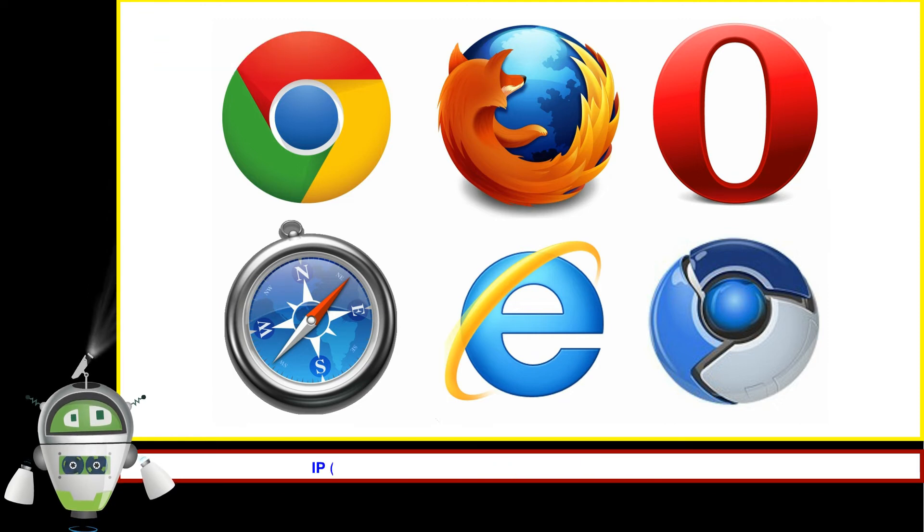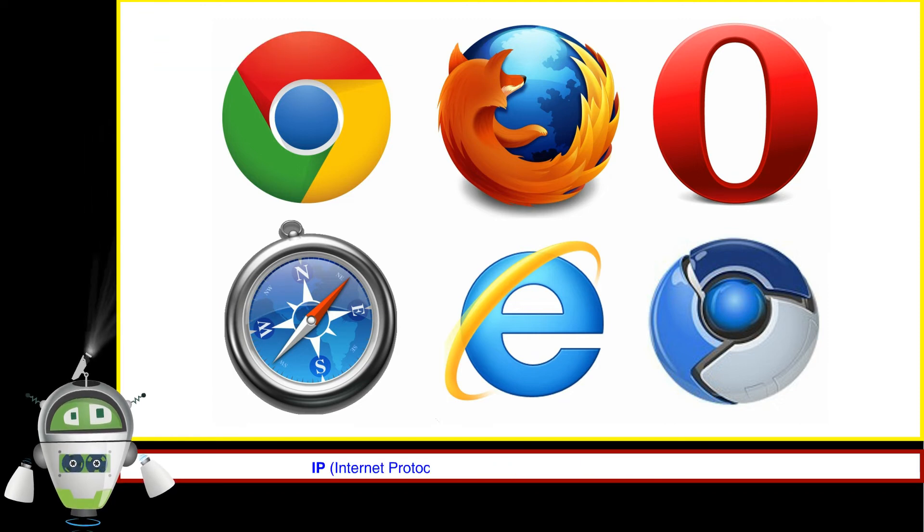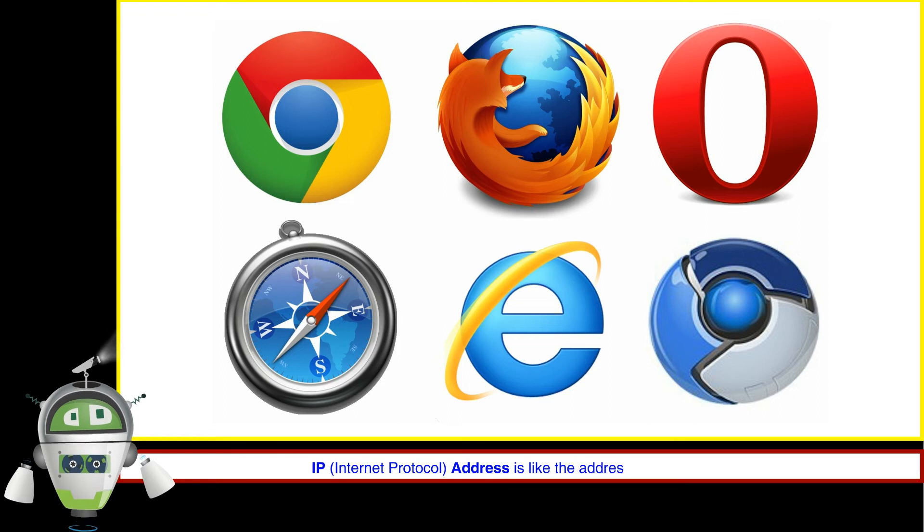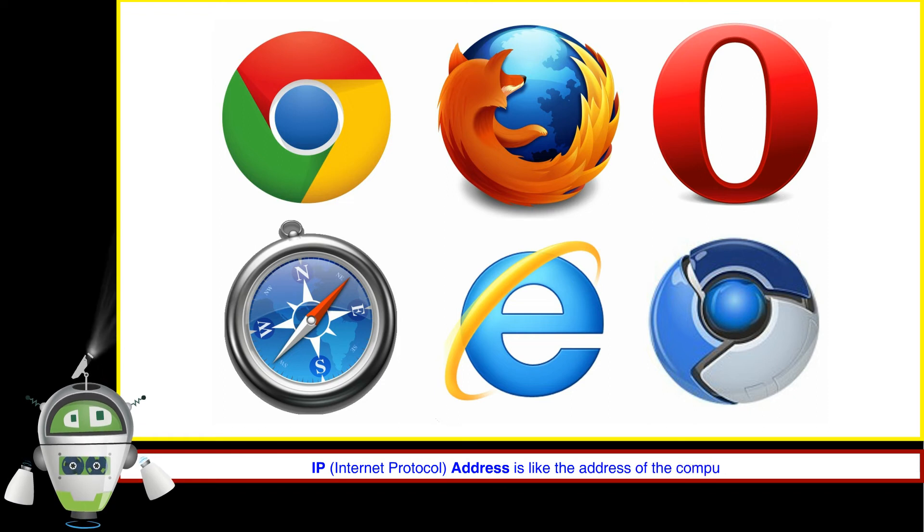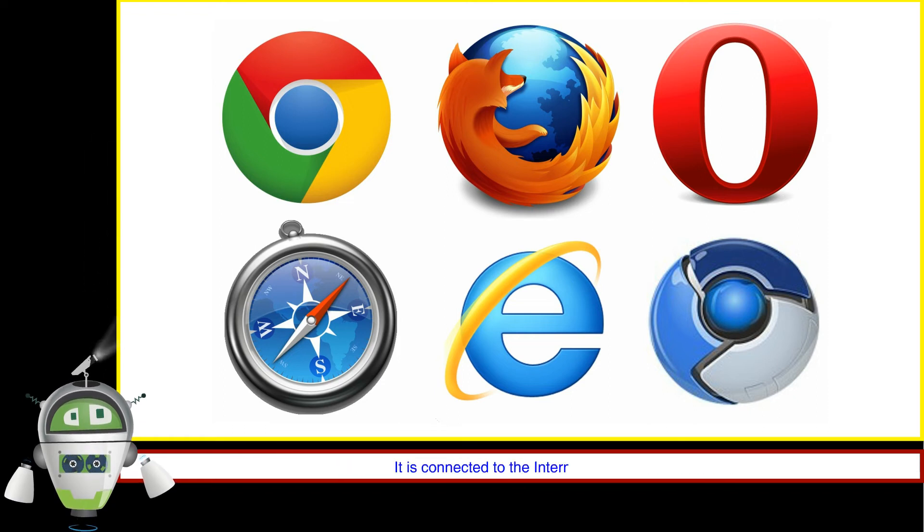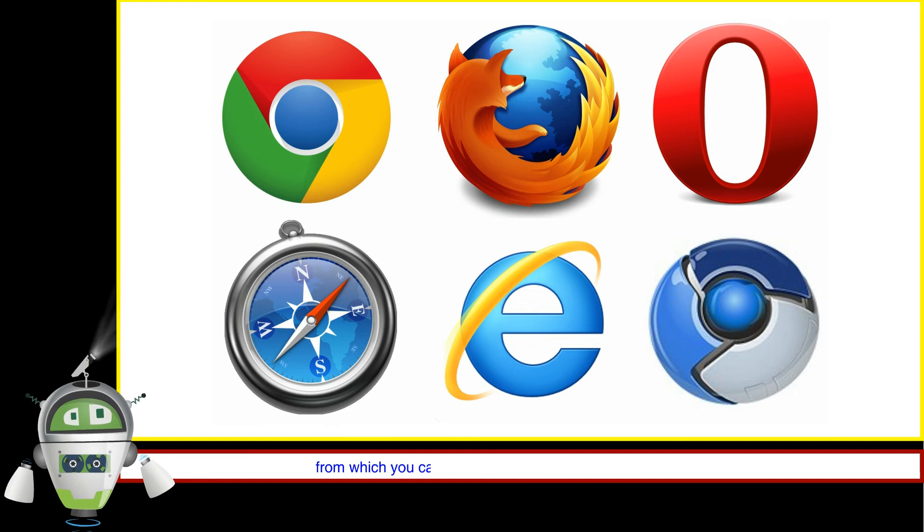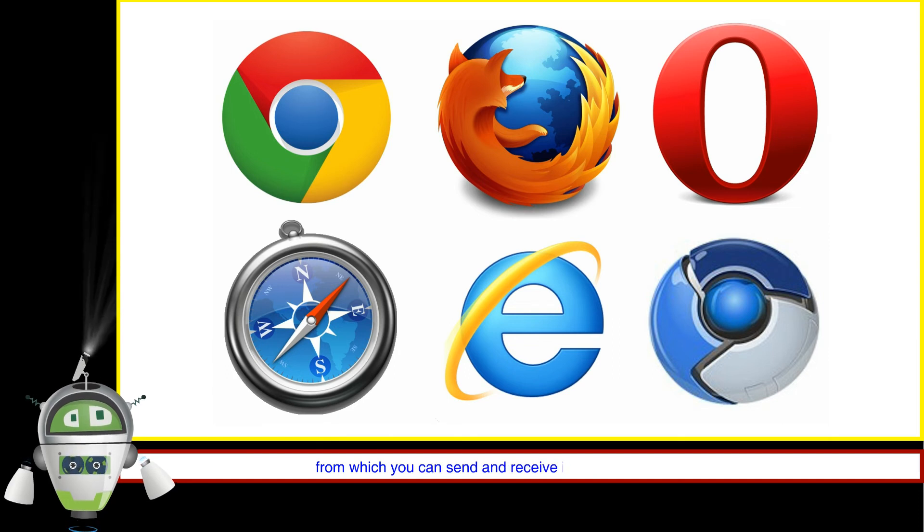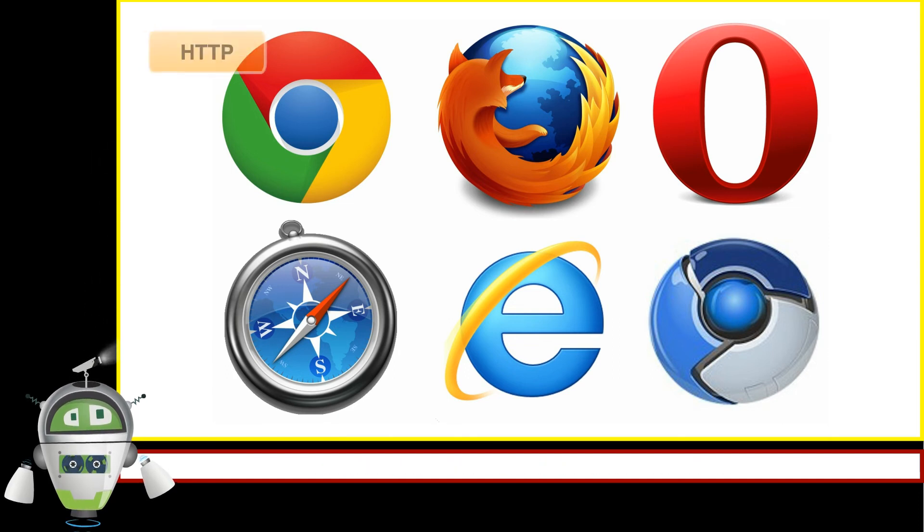IP Address. IP stands for Internet Protocol. Internet Protocol Address is like the address of the computer. It is connected to the Internet connection from which you can send and receive information on the Internet.